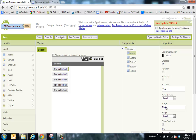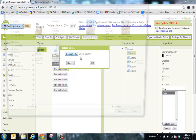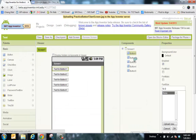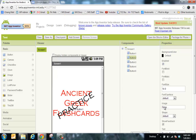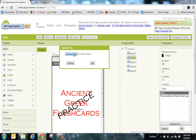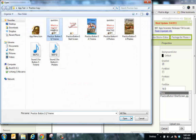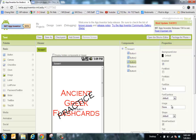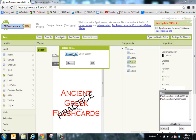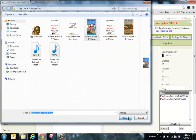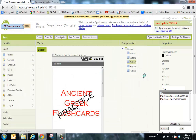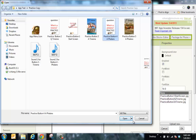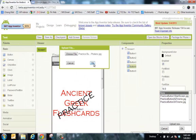For each button, I'm going to upload an image. Practice button one goes in button one. Then practice button two — upload, choose file — goes in button two, click OK. Then practice button three — upload, choose file — goes in button three, click OK. Then image upload, choose file, practice button four goes in button four, click OK.